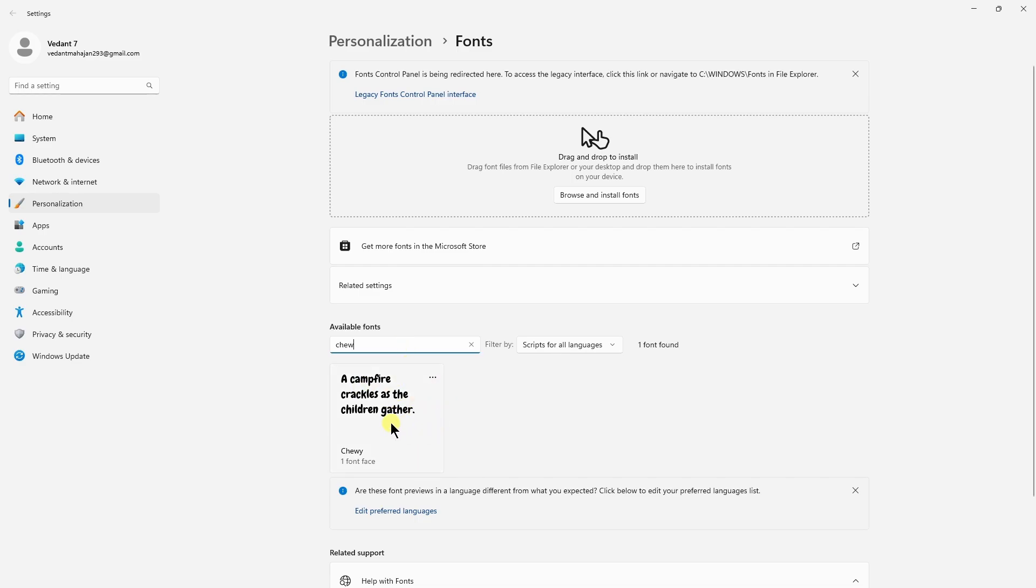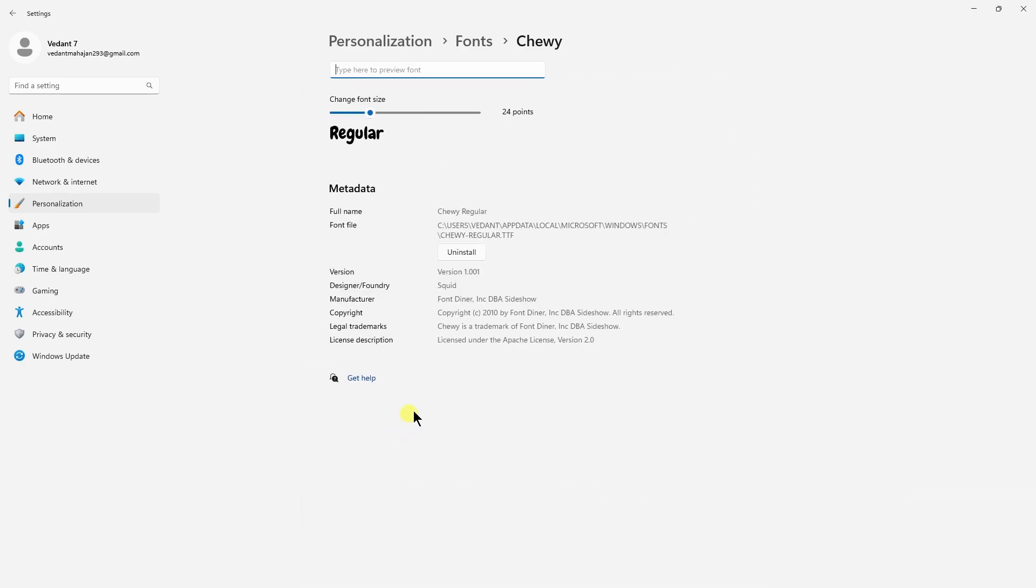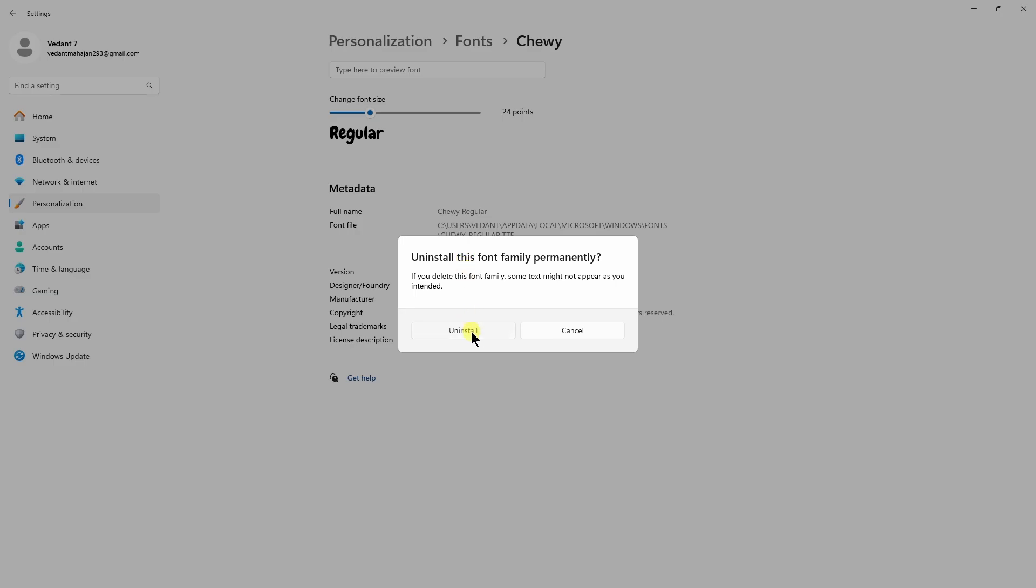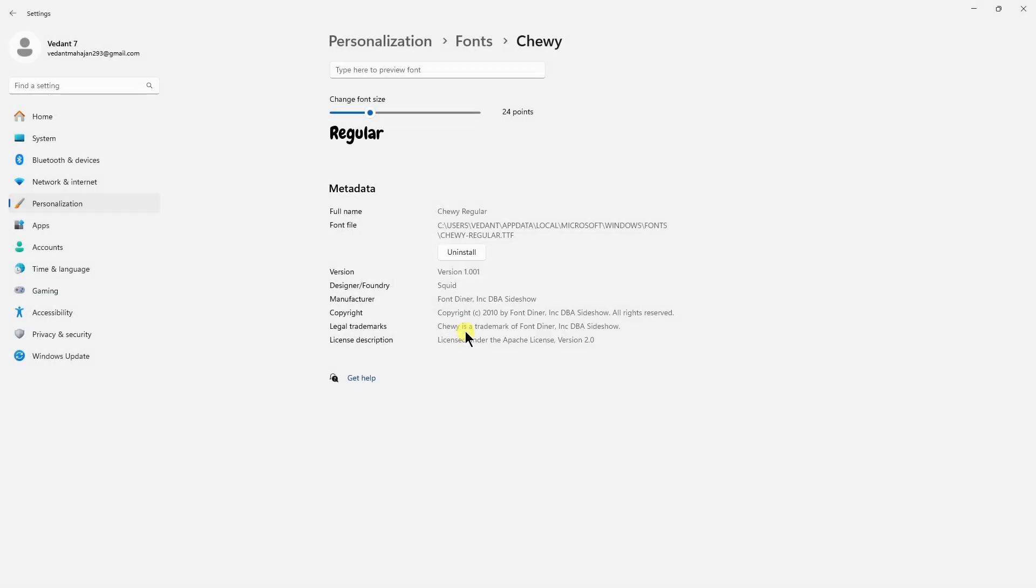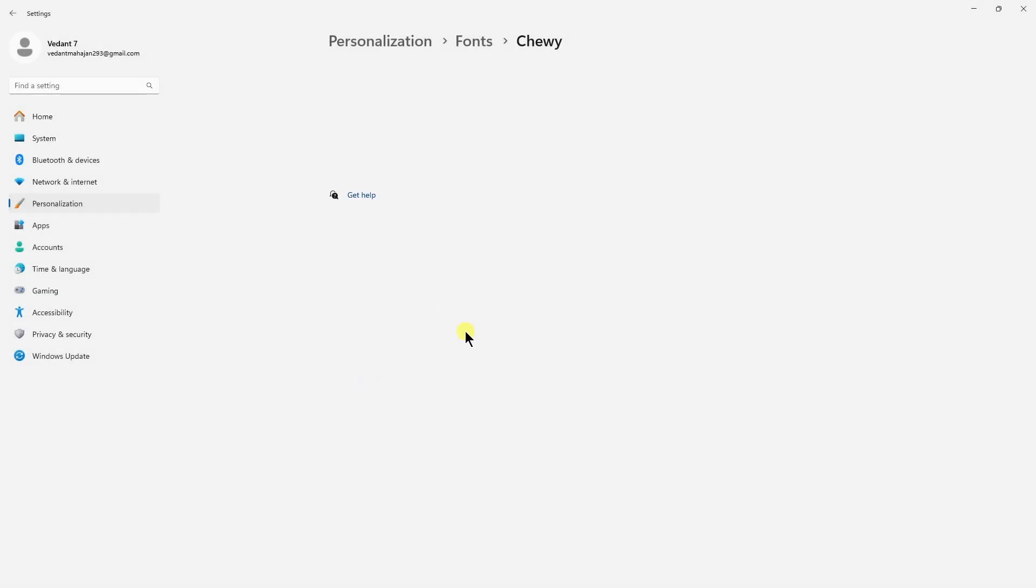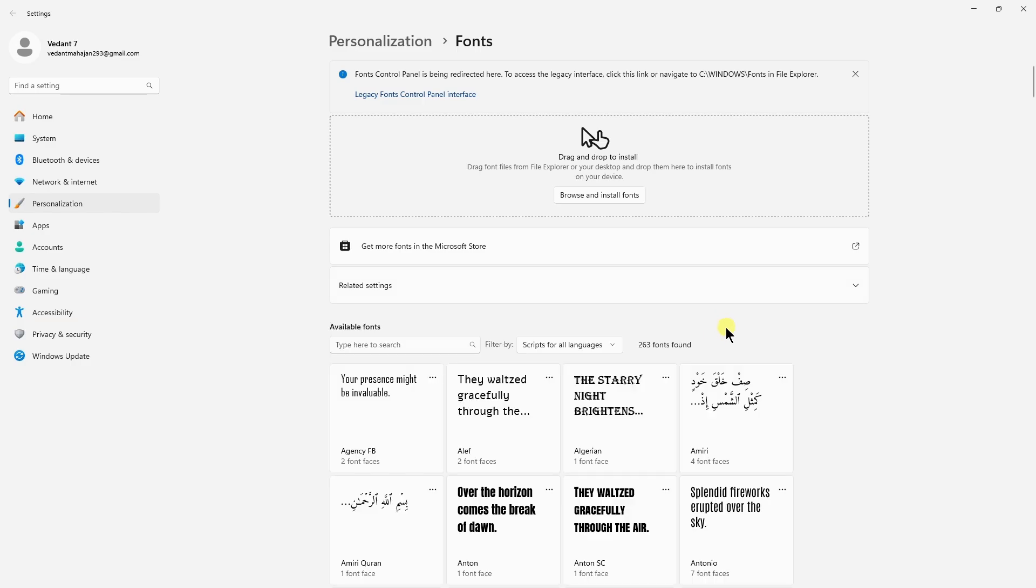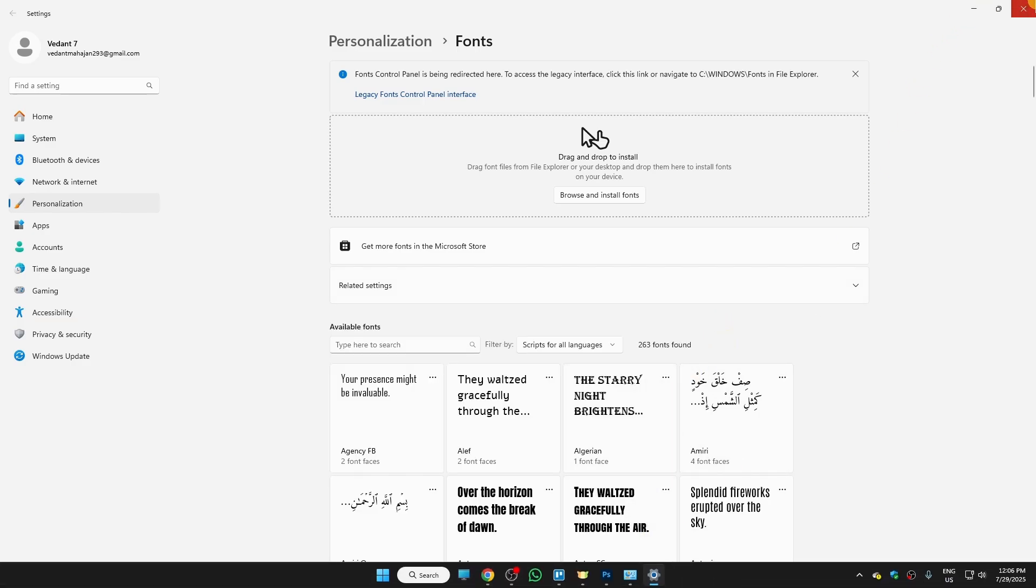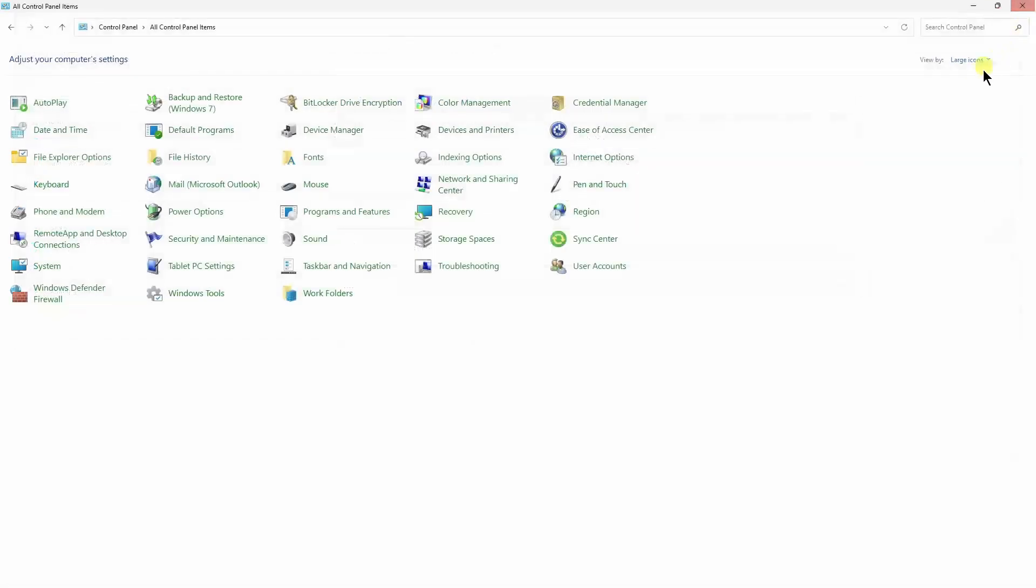So this is the font. Click on that. Now here we have the option for uninstall. So let's click on uninstall, uninstall again. The font is uninstalled.